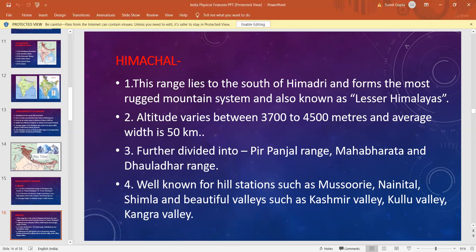This range is known for hill stations. Beautiful hill stations like Mussoorie, Nainital, Shimla, Kashmir Valley, Kullu Valley, and Kangra Valley are all a part of this range of Himalayas.